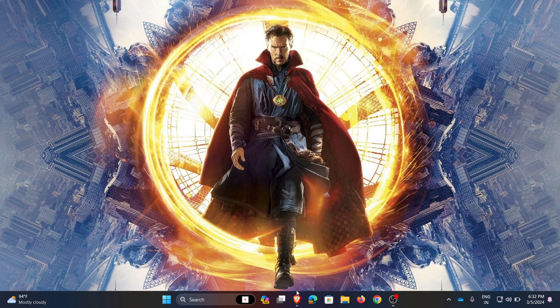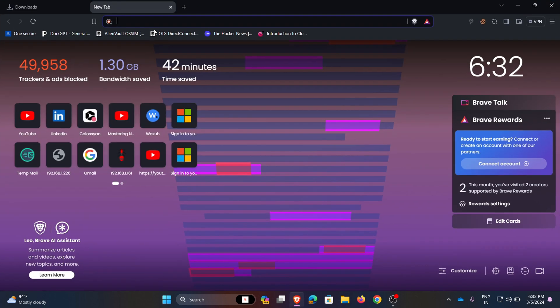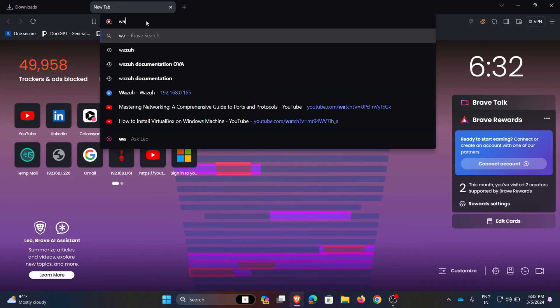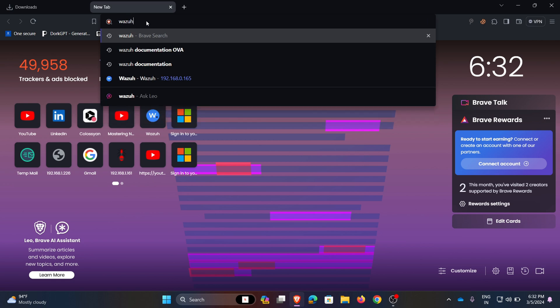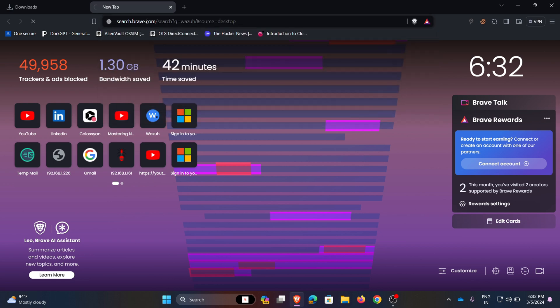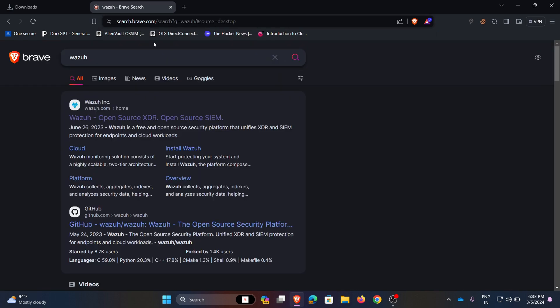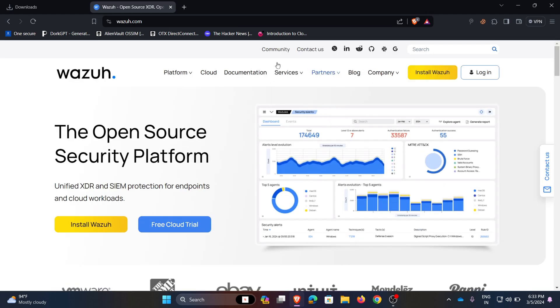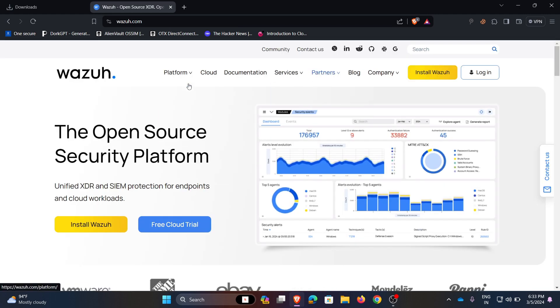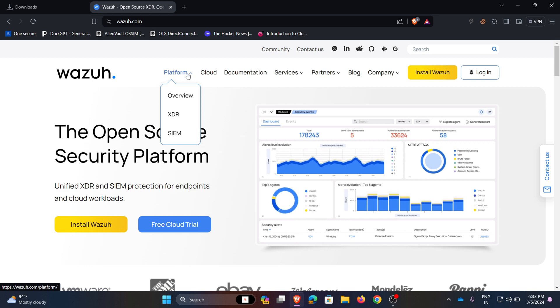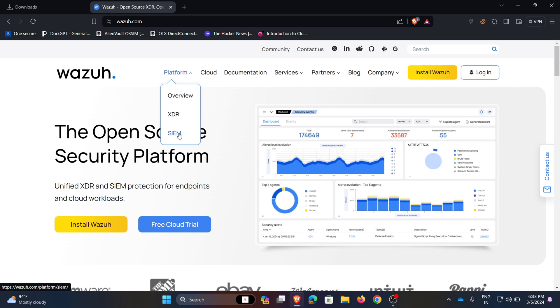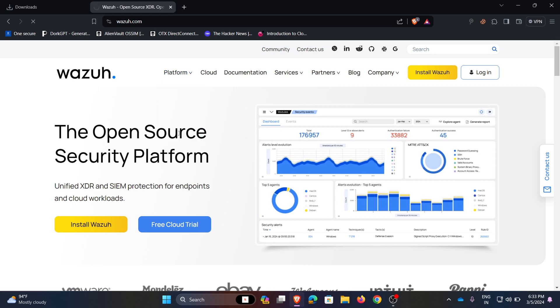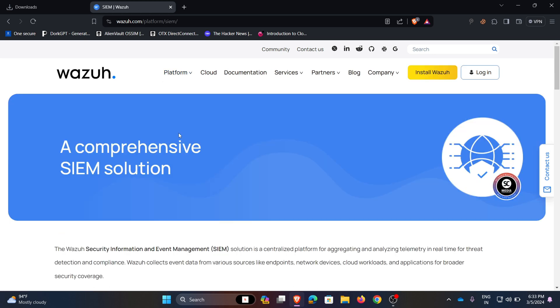To start the process, first go to the browser. Here I am choosing my Brave browser, search for Wazuh, open the first link. This is the Wazuh homepage and in the platforms we can see XDR and SIEM. Here I am choosing SIEM.